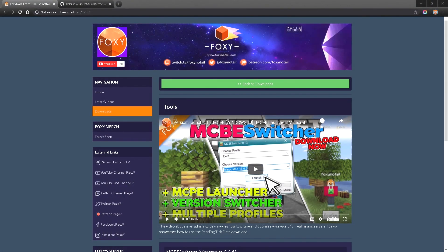About a year ago, I showcased how to switch between the different versions of Bedrock Edition. So if you want to switch between 0.14, 1.3, or even 1.12, this is going to be the video just for you.